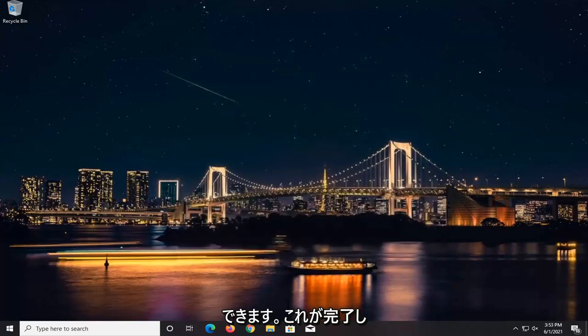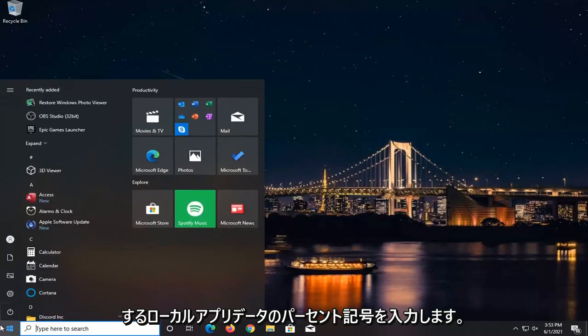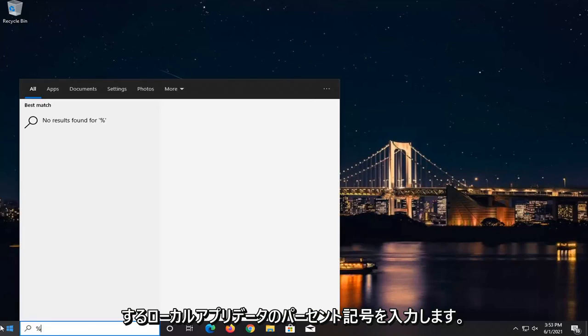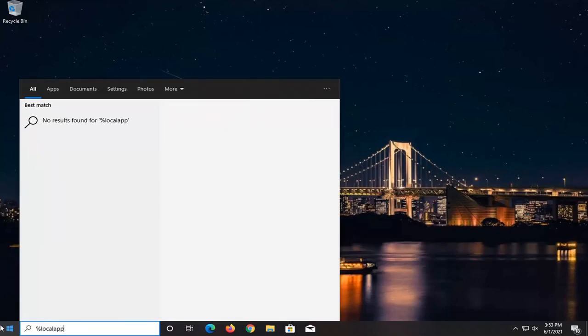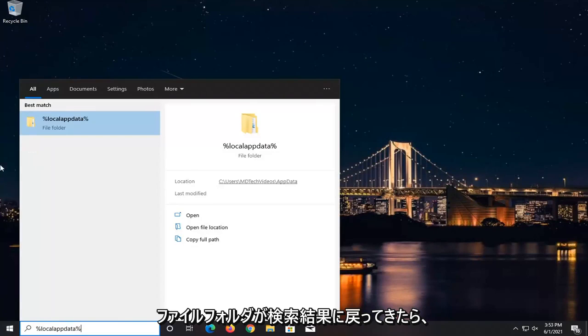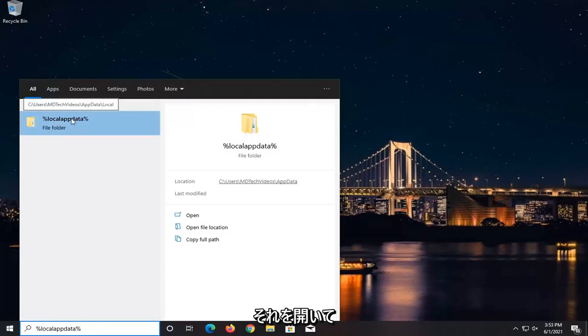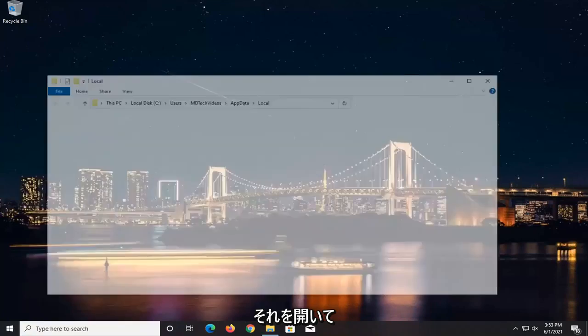Once you've done that, now we're going to go open up the Start menu and type in Percent Sign, Local App Data, Percent Sign. A file folder should come back in the search results. Go ahead and open that up.